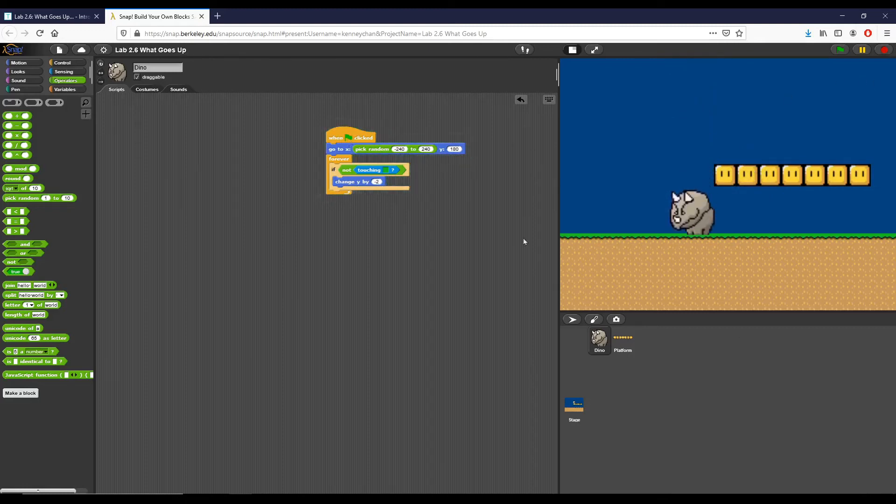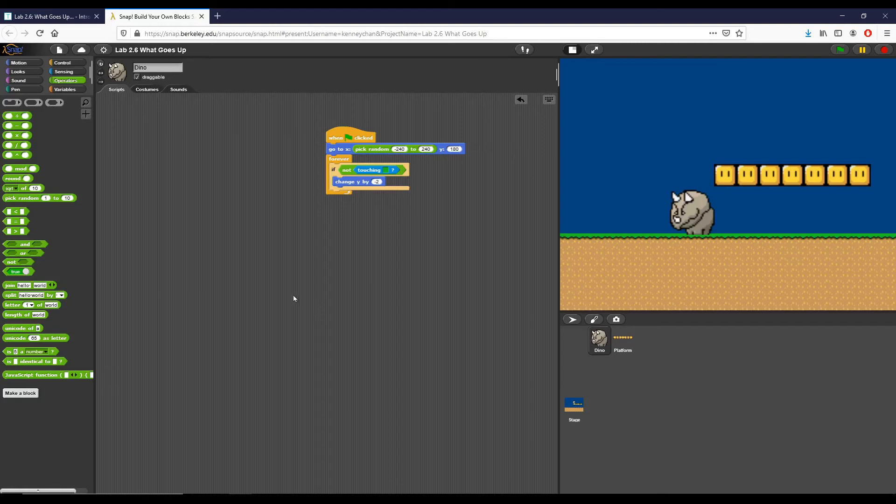Finally, the next part that we want to do is make it so that any time that the dyno is falling, we stop if we are either touching the ground or touching the platform sprite.